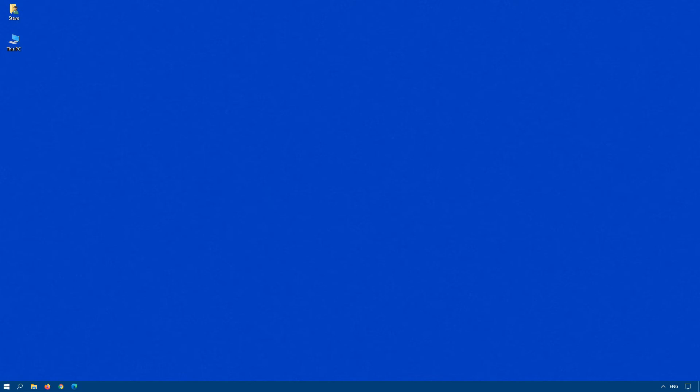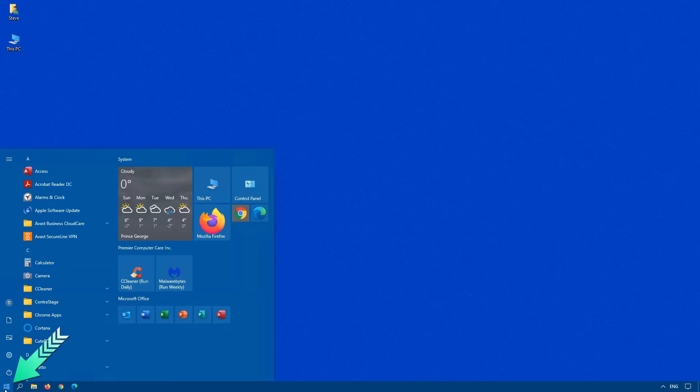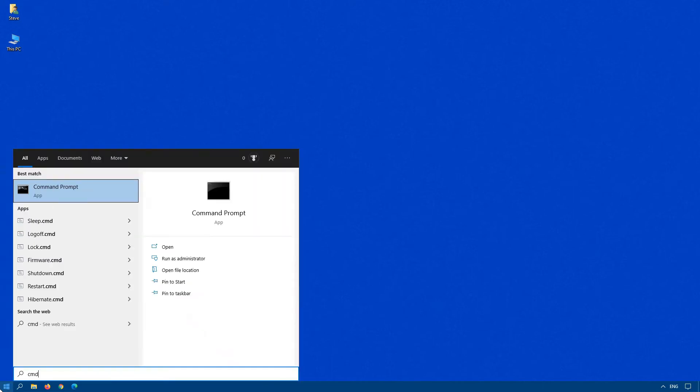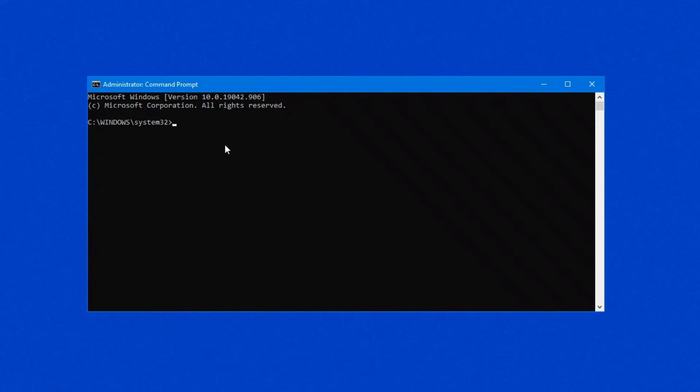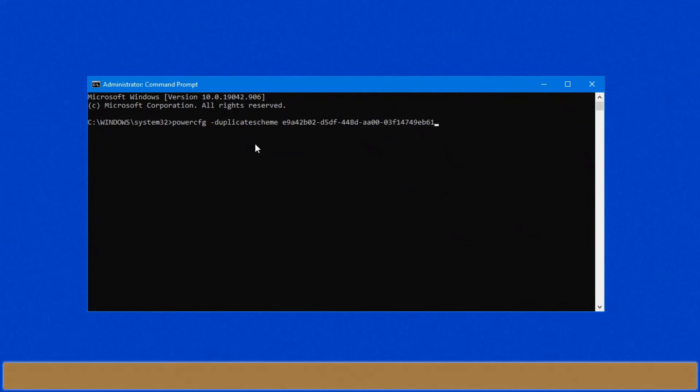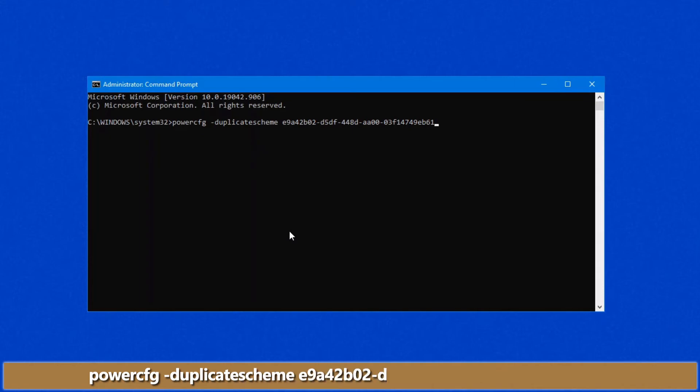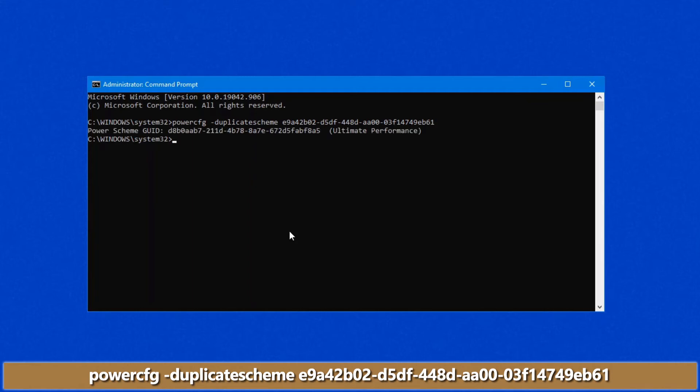So how do you do that? To do that, we need to run an admin command prompt. Click on start, type CMD. When you see command prompt pop up, right click, run as administrator. And in this box that pops up on your screen, this is the command that you want to type: power config minus duplicate scheme space and then a GUID, which you see on the screen right now. Once you hit enter,